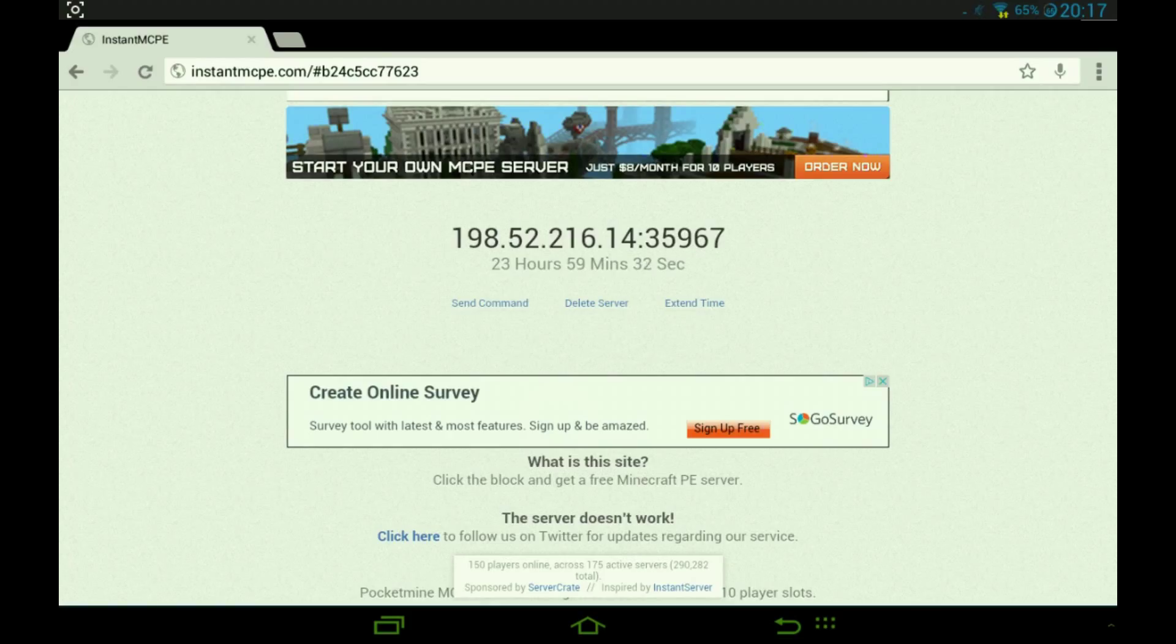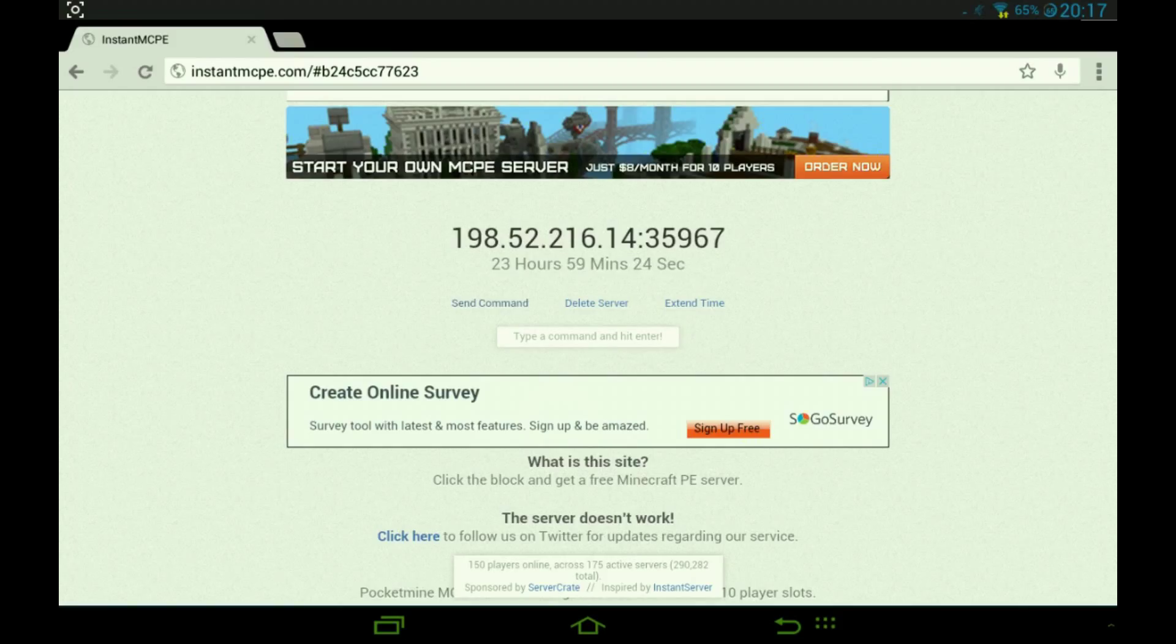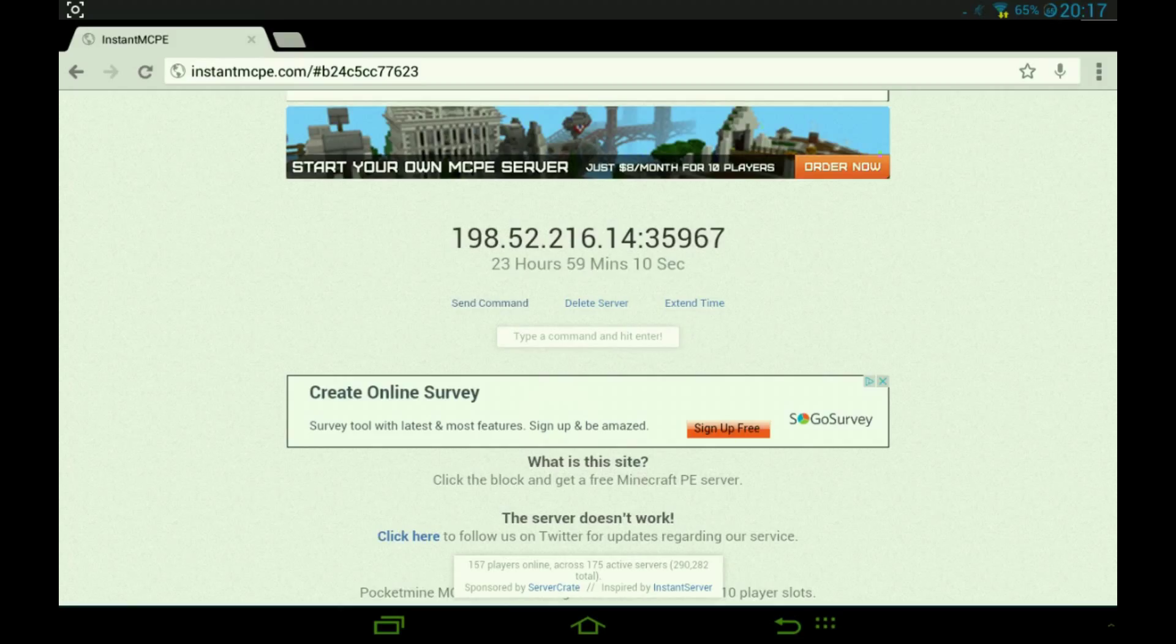In order to control it, you type in send command. So you type in slash somebody's name. For example, if you want to make him op, just type in slash, for example my name Tomas TGM op, and it's going to make me an op.